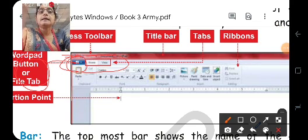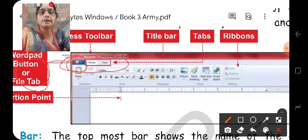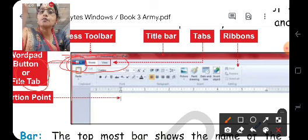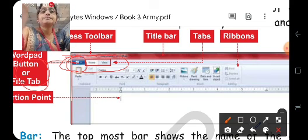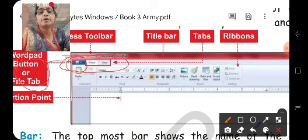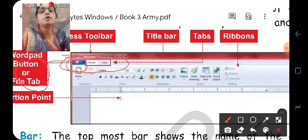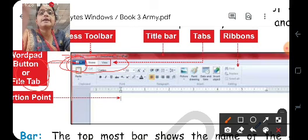So, what have we learned, children? In this video, we studied that WordPad is a program used to type text. If you have to type text on the computer, you can use Notepad or WordPad. WordPad is similar to Notepad but better because it has additional features. Notepad was simple, and now we are learning WordPad, which is a more advanced program where we can modify text to make it beautiful and attractive.